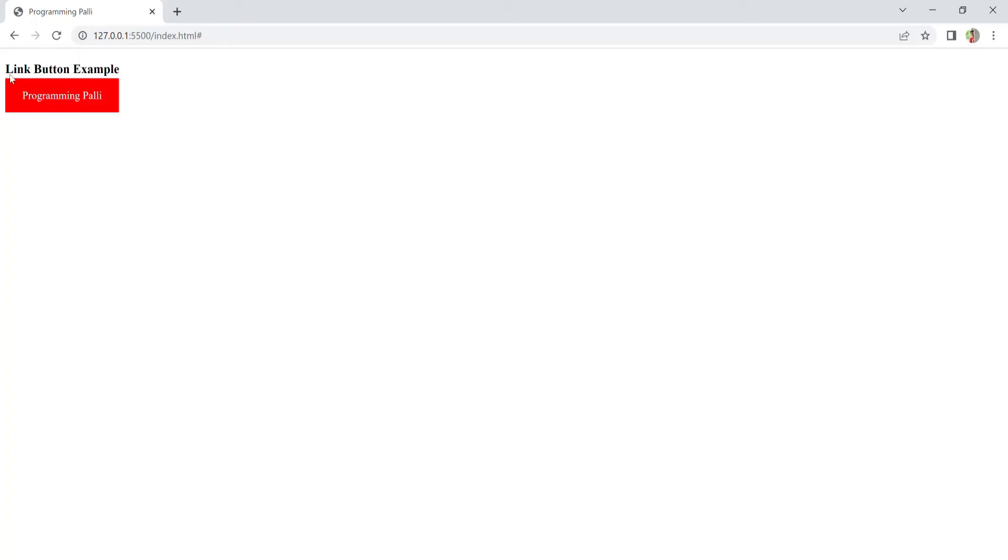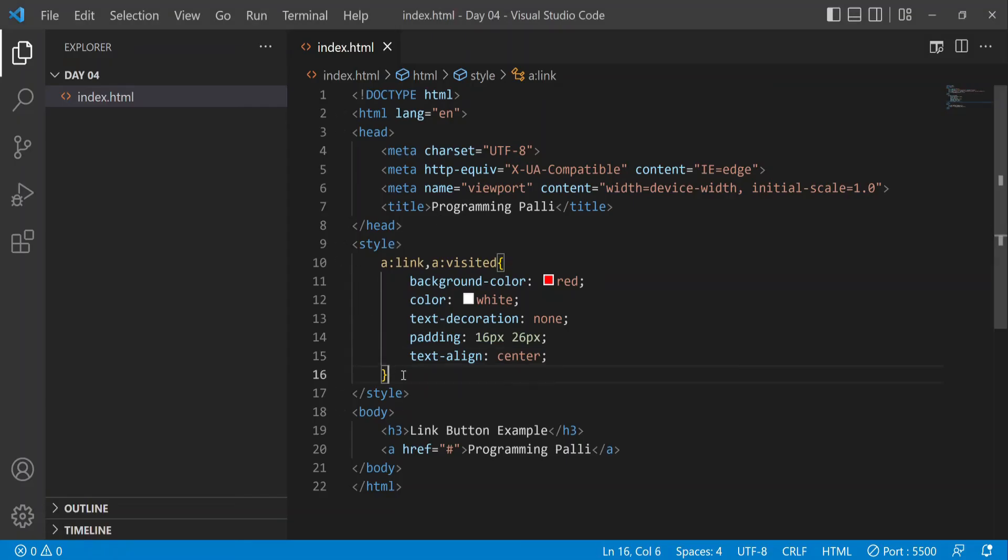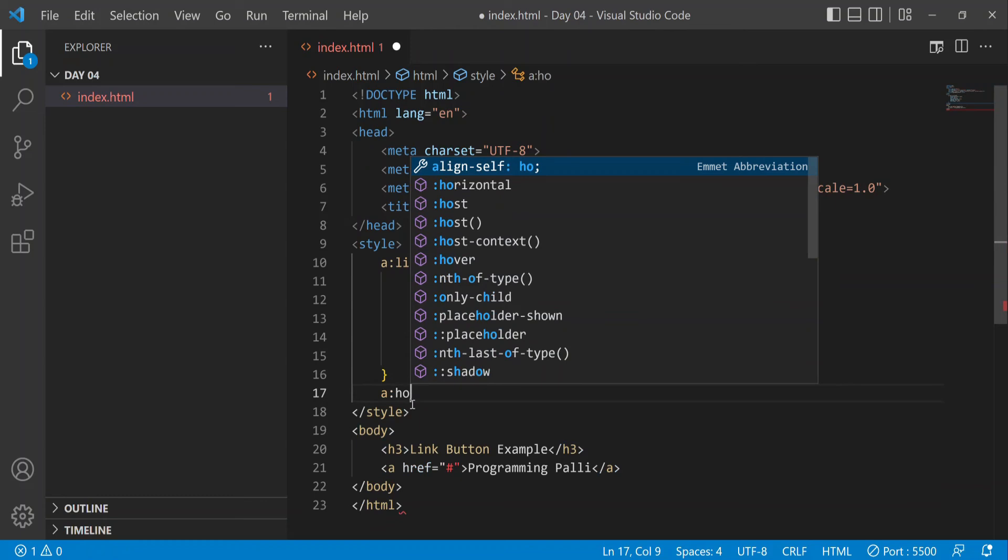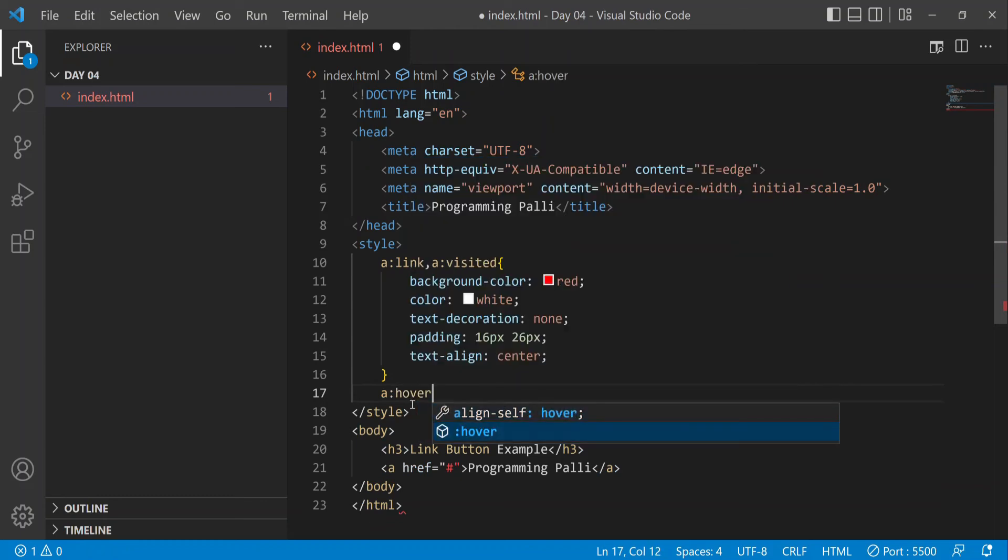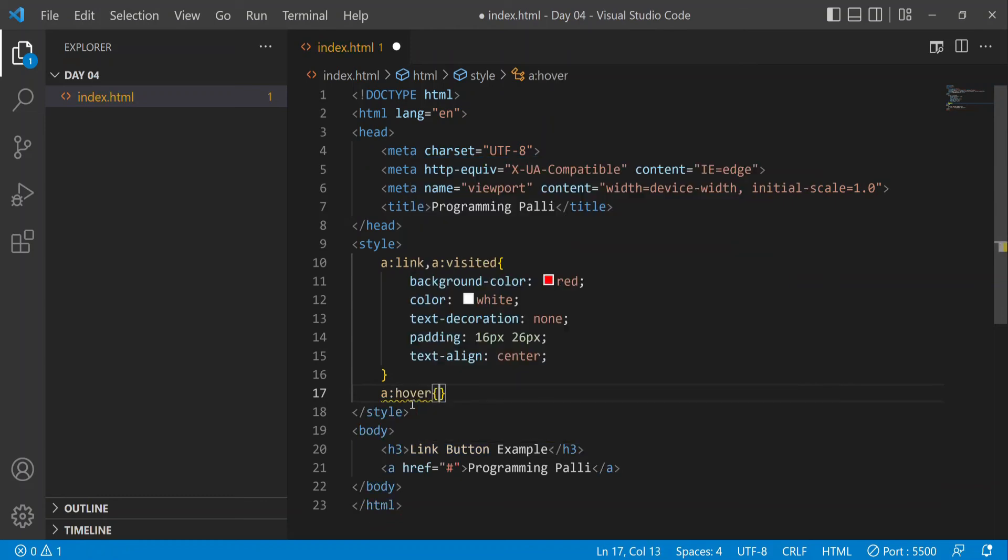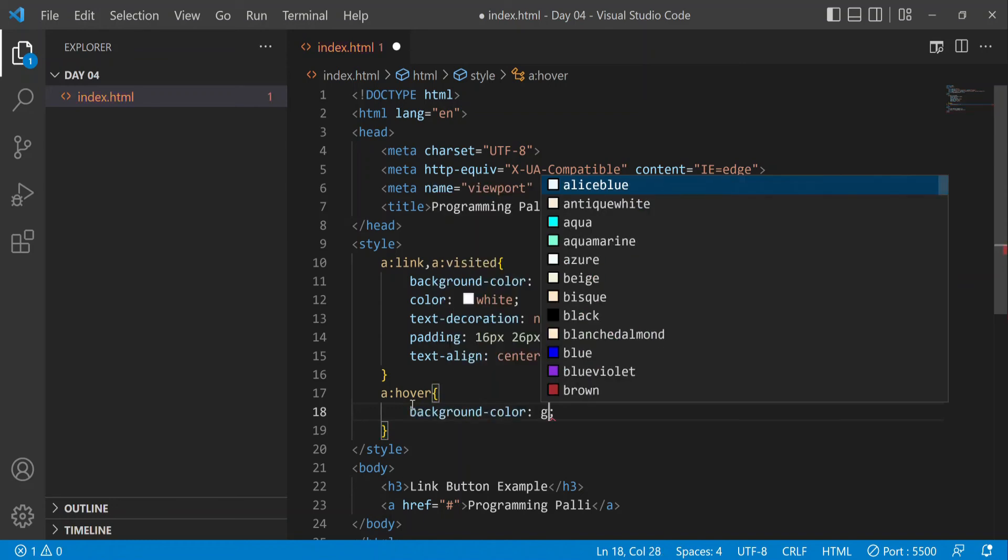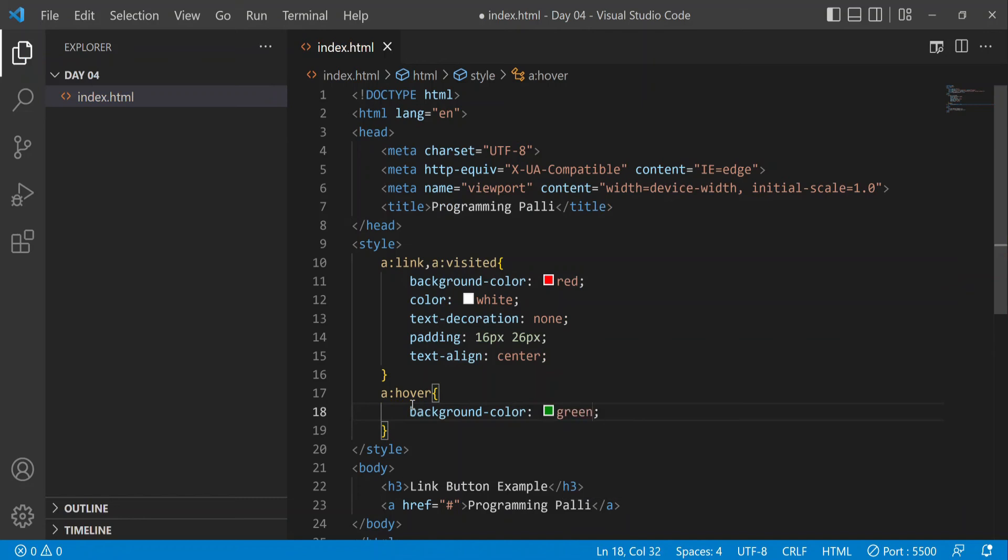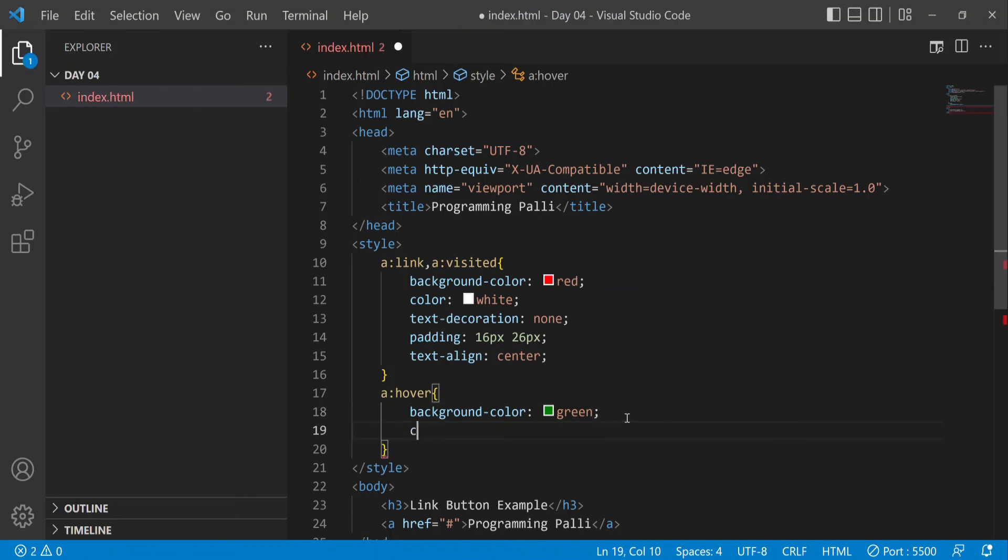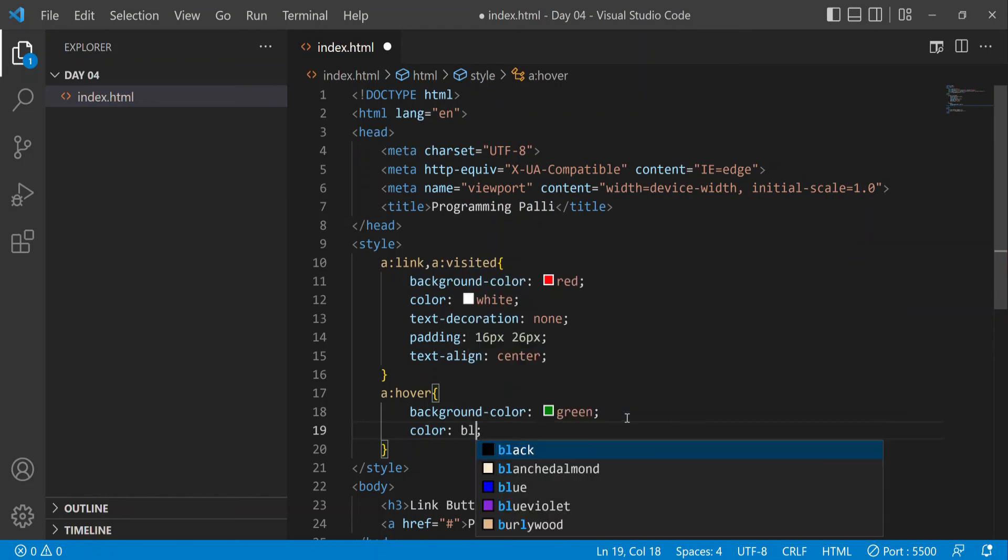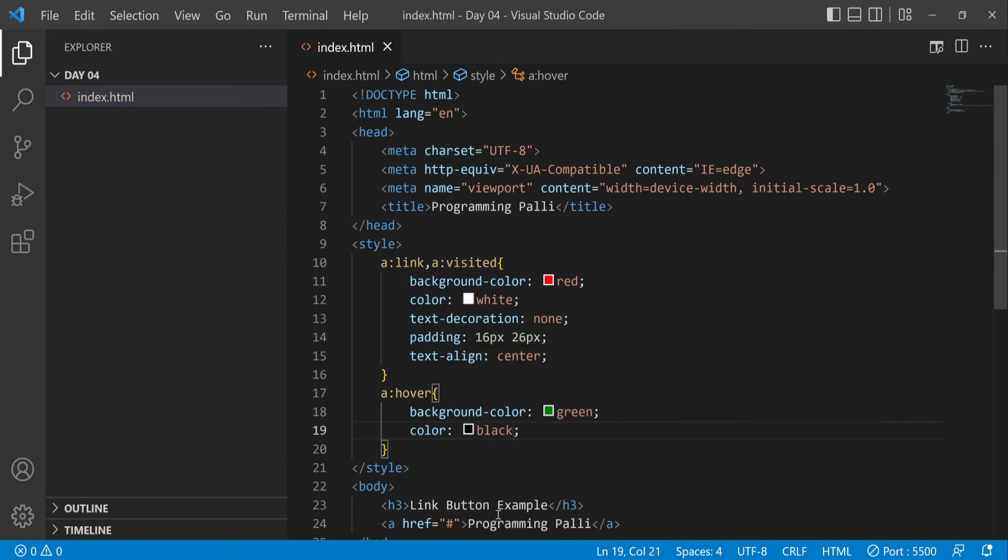I'll add a hover effect using 'a:hover'. When you hover over the button, the background color will change to green and the text color will change to black. Let me refresh and test - yes, the color changes on hover.